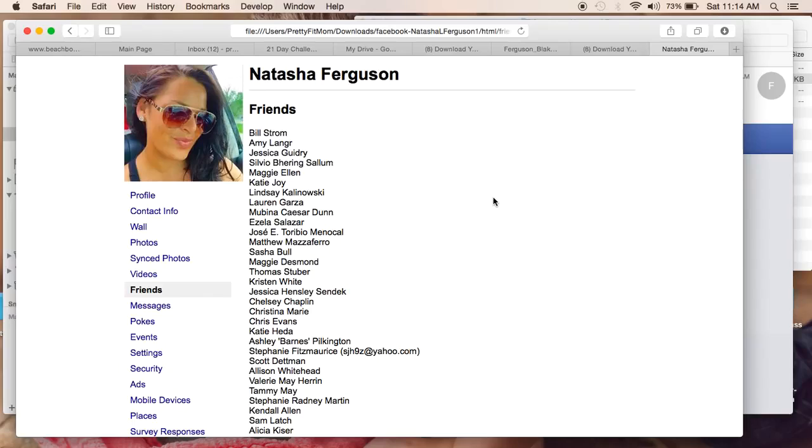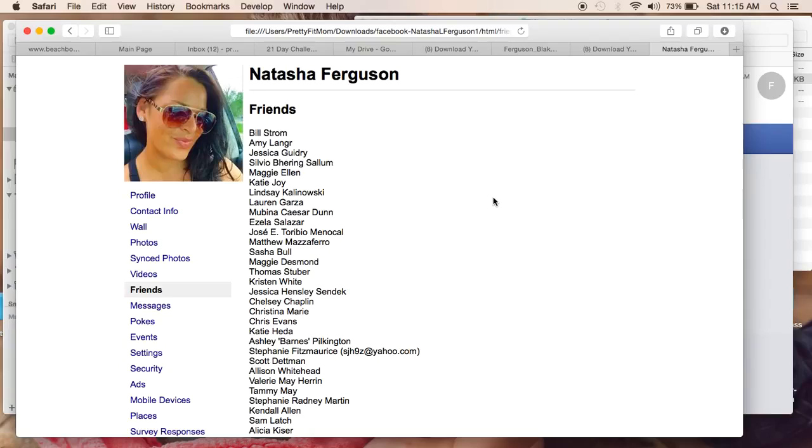I have about 2,000 friends. It took probably 15 minutes to receive my download and this was 35 pages of friends. So you might kill a small forest printing this, but for the sake of business and this isn't something that I'll have to do for a long time again, I think it's worth it. So if you can, go ahead and do that.